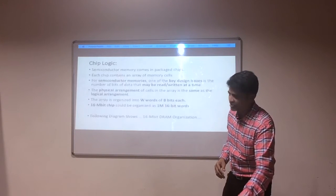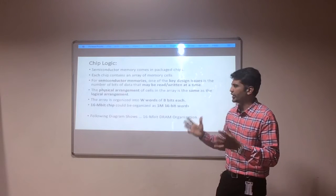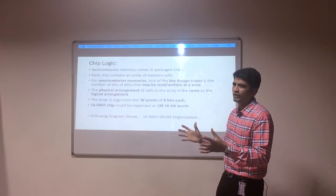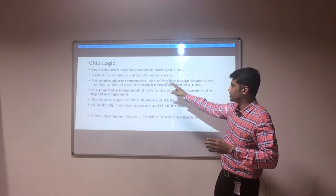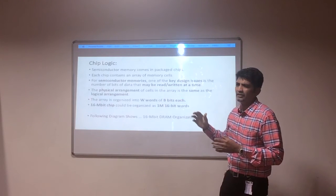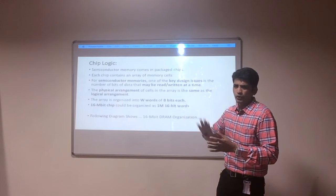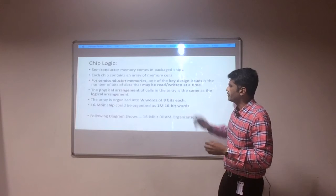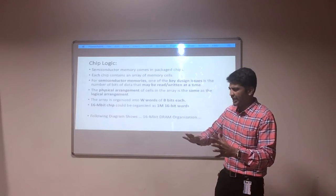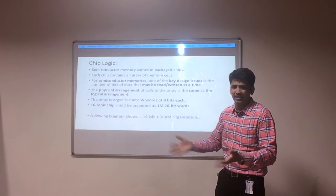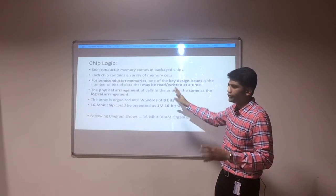In the next slide, we will see the chip logic — how memory cells are placed in the memory array. Semiconductor memory comes in a package of chips. Each chip contains an array of memory cells. One key issue when building semiconductor memory is that you can only read or write at a time. The physical arrangement and the logical arrangement of the memory cell in the memory array are the same.